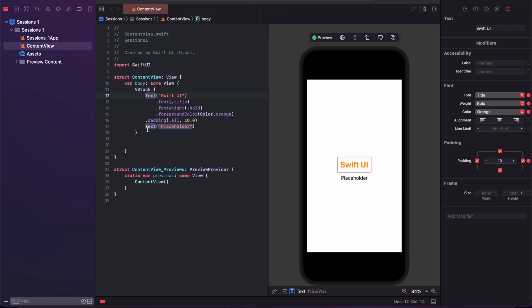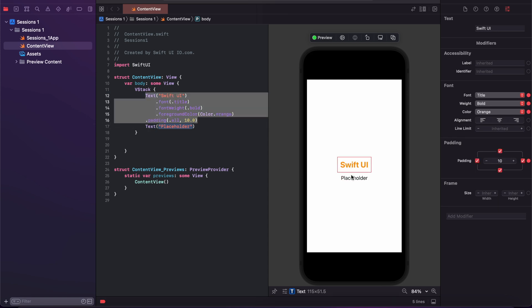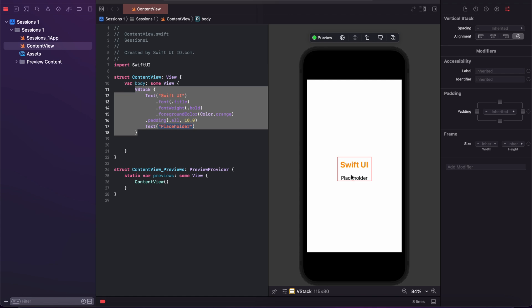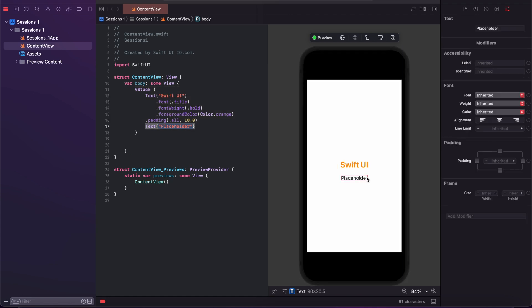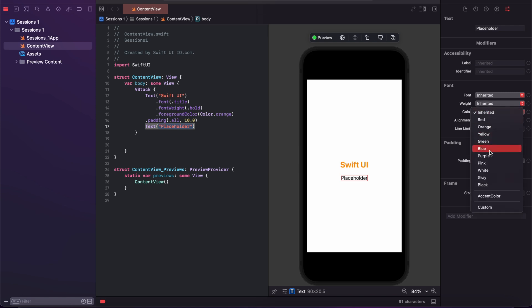I am modifying an individual element. Just click the element in the canvas or in the code. You can select individually and modify it — I am changing the font color to gray.